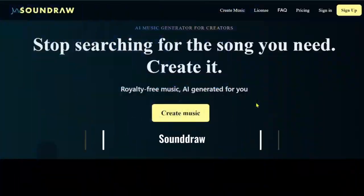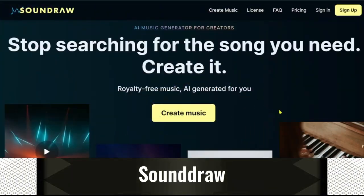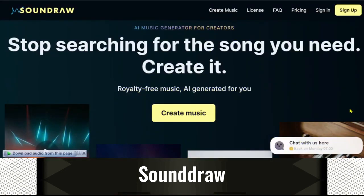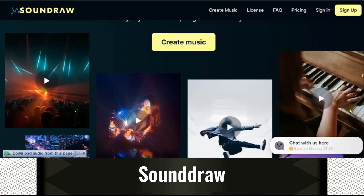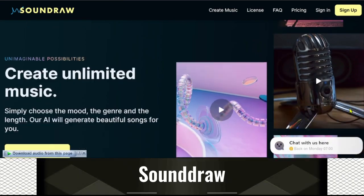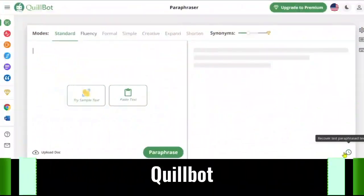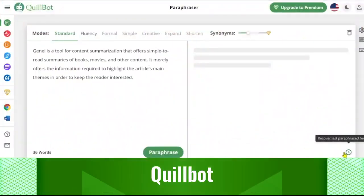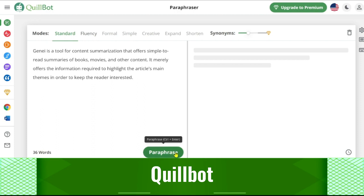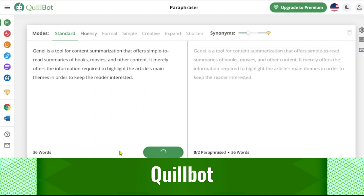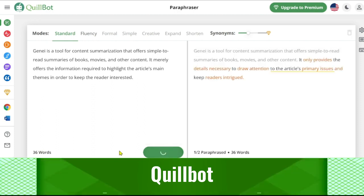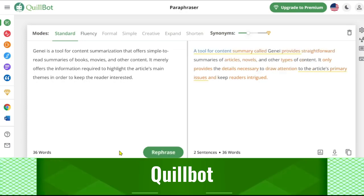SoundDraw: With SoundDraw, you can set any genre, length, and beats per minute to produce hours' worth of different music. It is such high quality that you cannot tell it was created by an AI. QuillBot is an outstanding writing, paraphrasing, and editing tool. It aids in content summarization and checks your work for errors in language and usage.